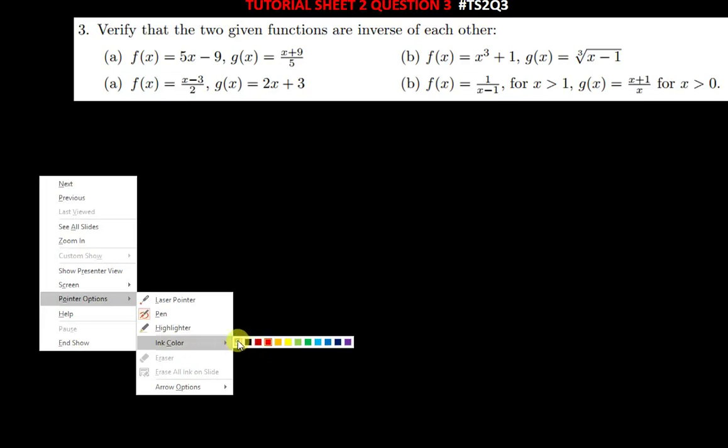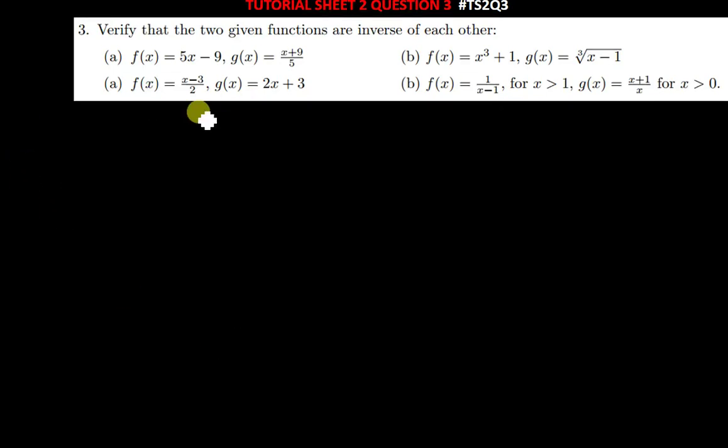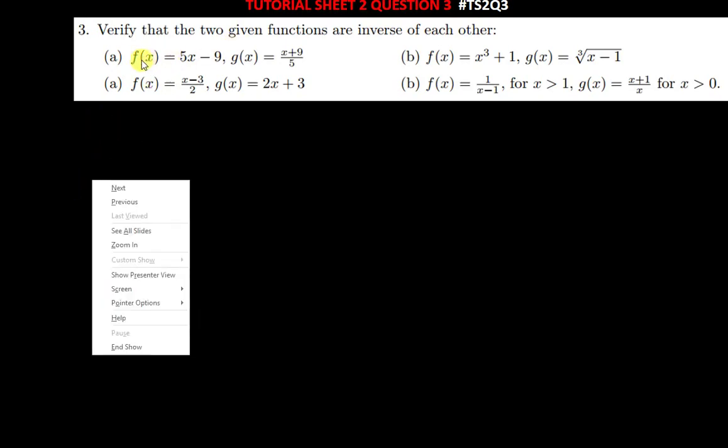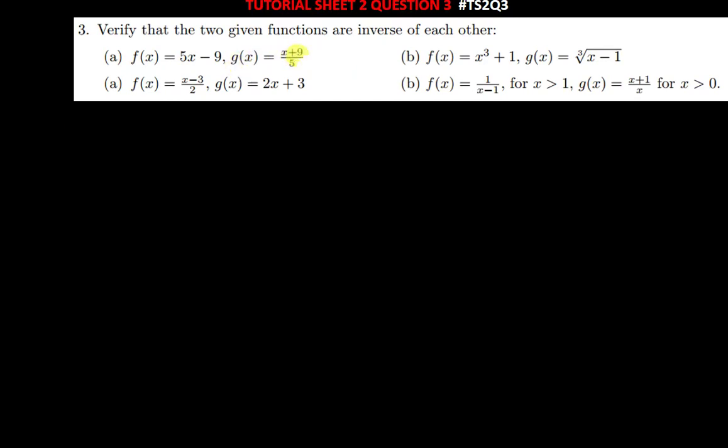Let me just change the color and we begin. We've been given f(x) = 5x − 9. How do we know that g(x) = (x + 9)/5 is an inverse of that? You test it.